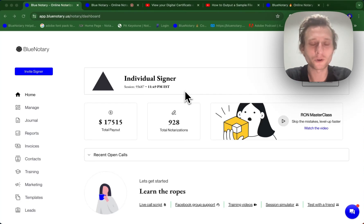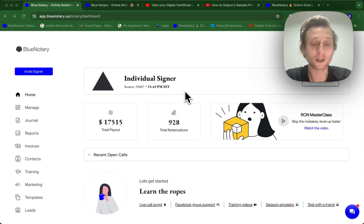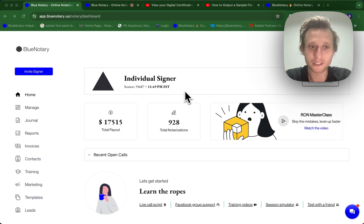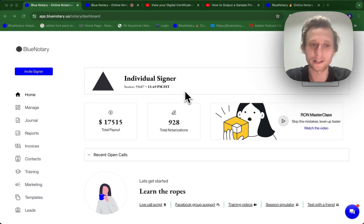Hi, so this tutorial is going to be going over the digital certificate, a couple frequently asked questions about the digital certificate, and the difference between the digital certificate and a notary certificate.